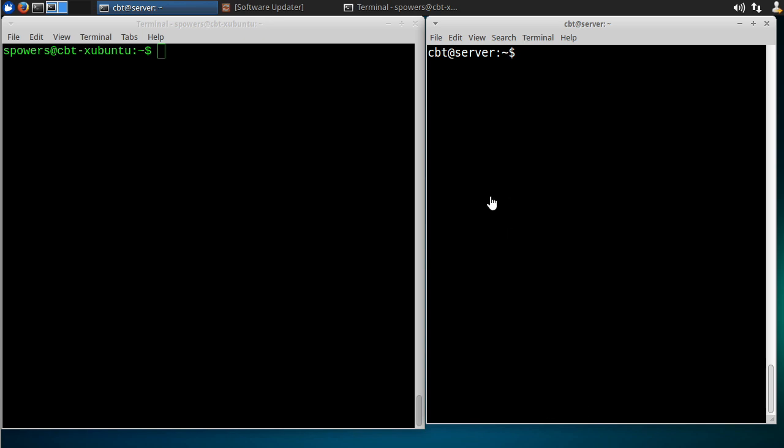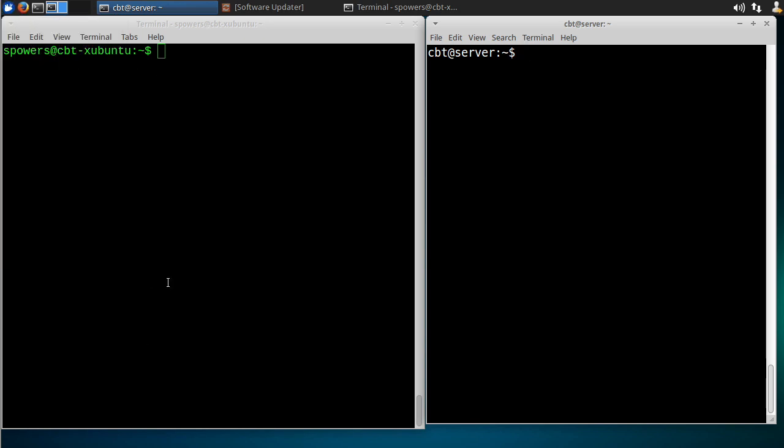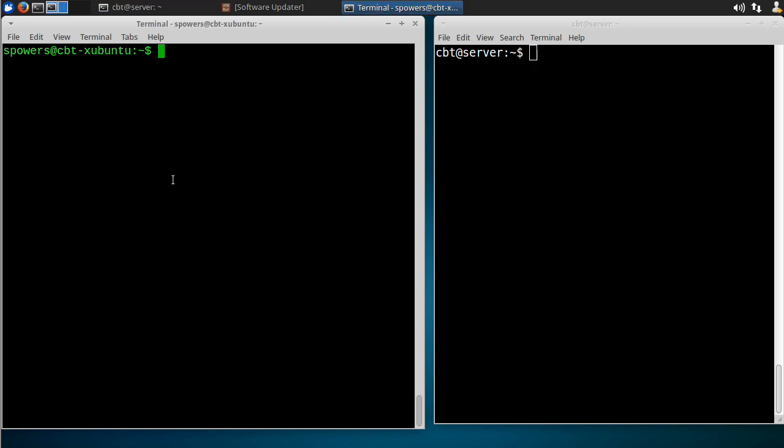Alright, now before we actually create the key pairs, what I want to do is show you what I have going. So on the left here with the green text, this is our local computer that we're logged into, the Zubuntu box right here that you see. Over here, this is another window, there's another terminal window with white text that I've actually logged into a remote server with the CBT user and the name of the server is server. Now I've done that so that I can show you what happens on a remote server when we create and install a key pair. So this is a remote server on the right, this is our local computer on the left.